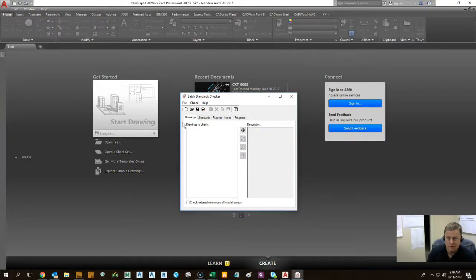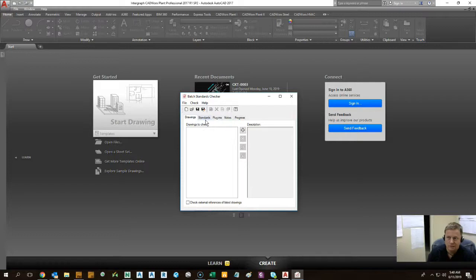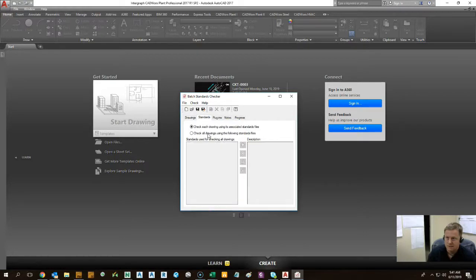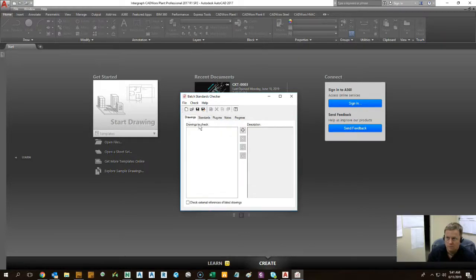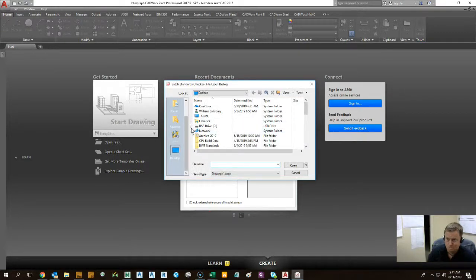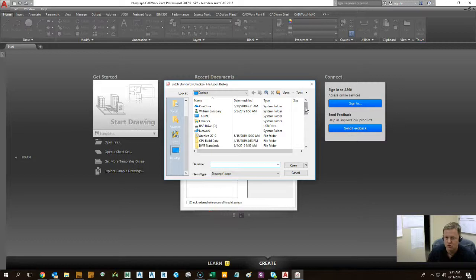From here you will actually go ahead and create your associations with your drawings and your standards. So in this case I want to pick a couple drawings that I want to check. We're kind of doing this in a mixed up way just to show you where you're going to check and how you're checking.